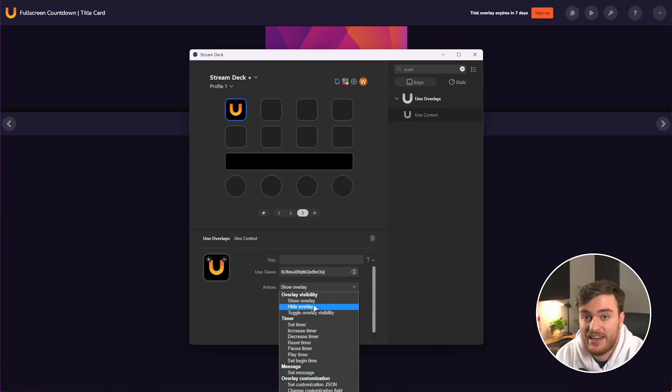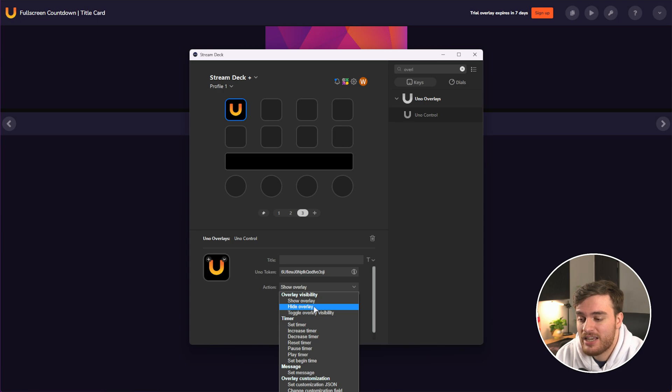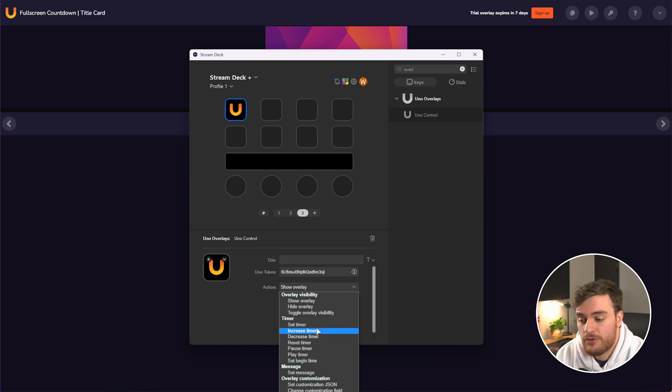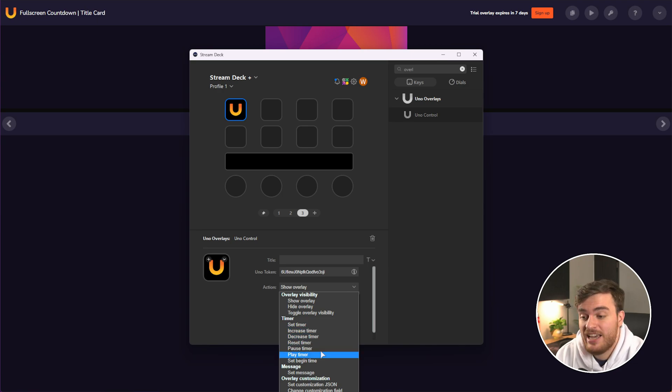Simple things like showing and hiding the overlay, do exactly what you think. We can mess with any of the elements on the screen, for example, the timer, we can increase or decrease the time, play, pause, etc.